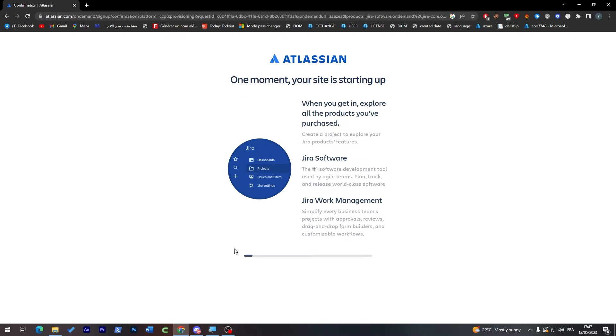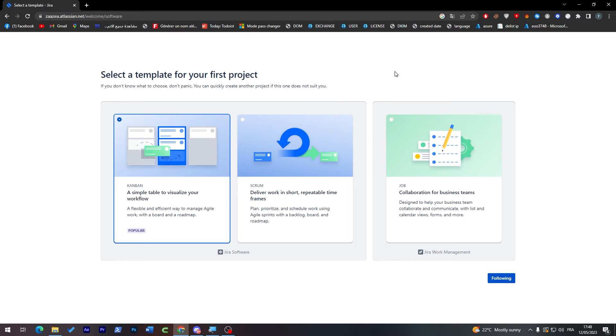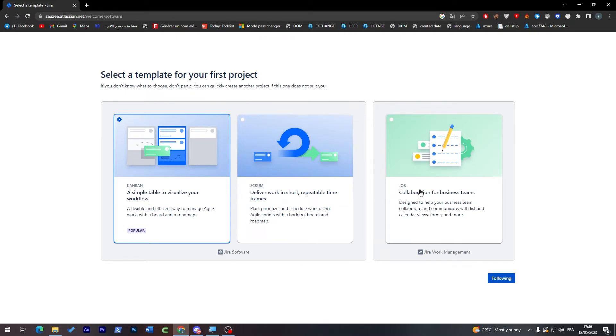Now select a template for your first project. Here you'll find three templates: the Kanban, Scrum, and one more. For me I'm going with the Kanban because it is a simple table to visualize our workflow.